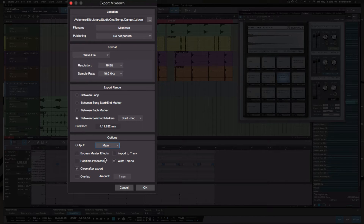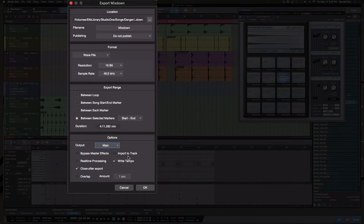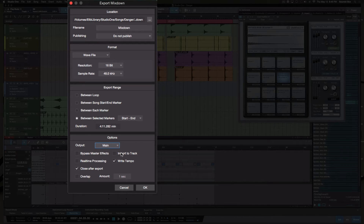The parameters down here are pretty simple. If you want to bypass the master effects you can — that's a really great option. You can also bounce in real time, which is good if you want to listen and catch any errors that may occur in your recording. I typically leave that off because I want everything to bounce down fast. You can also import what you're bouncing back into the track — instead of going to find the file, it automatically creates a new track, which is pretty awesome. There's also an option to add tempo to the track.